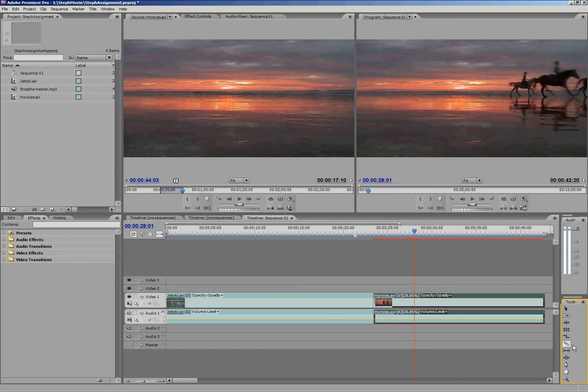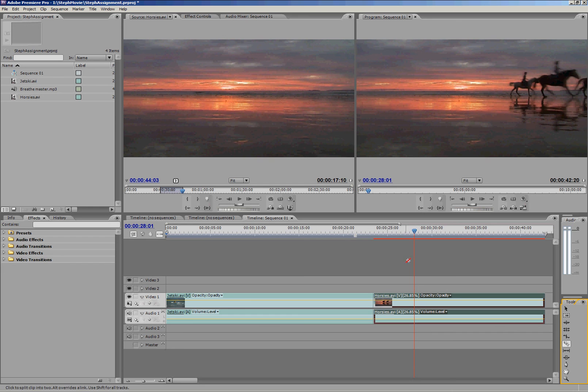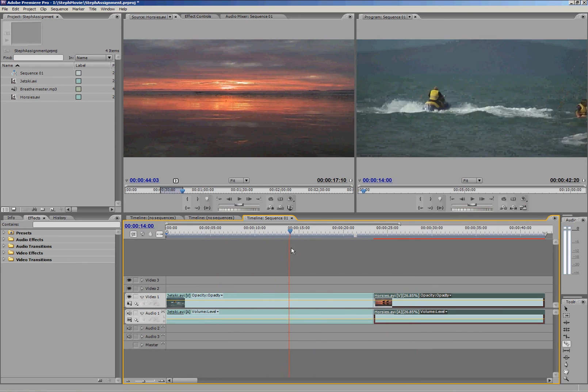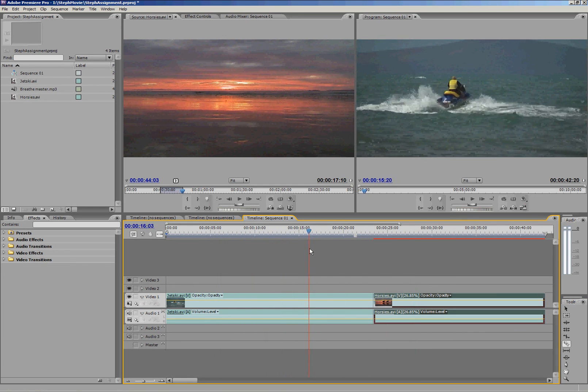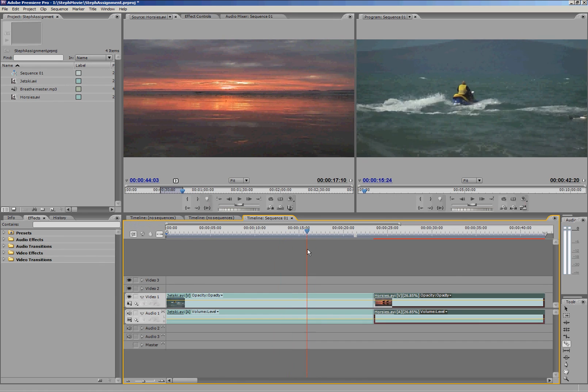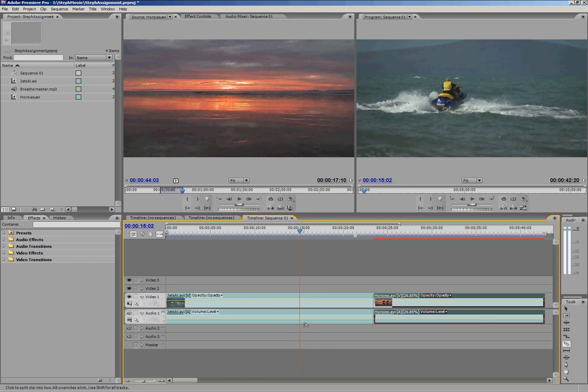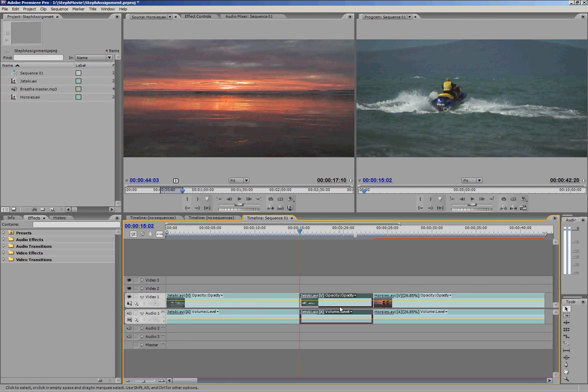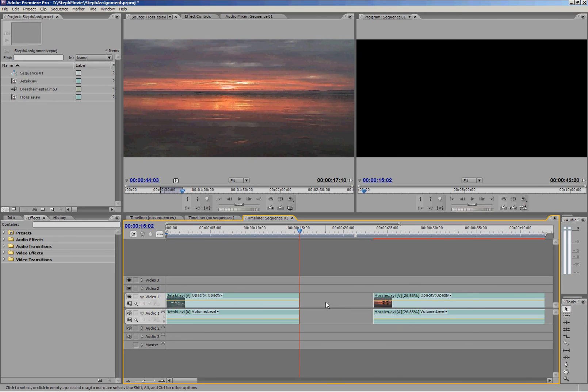The last tool I'm going to show you is this one here, it's the razor tool, and it does exactly what you think it would do. It simply chops your clips. So if I wanted, maybe I actually don't want when that boat comes in here. So maybe I'll just chop that, get my selection tool, select it, and delete it.